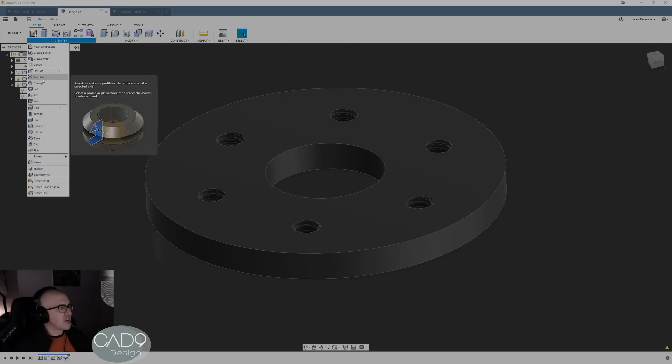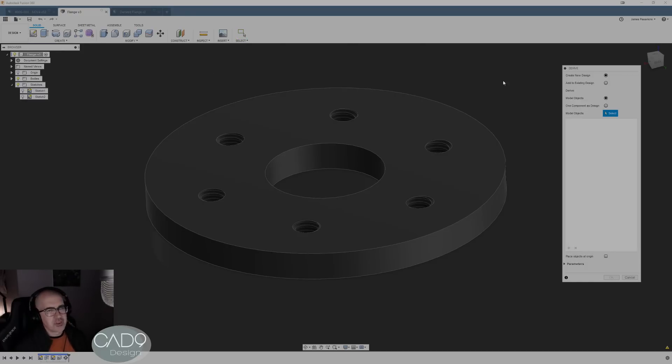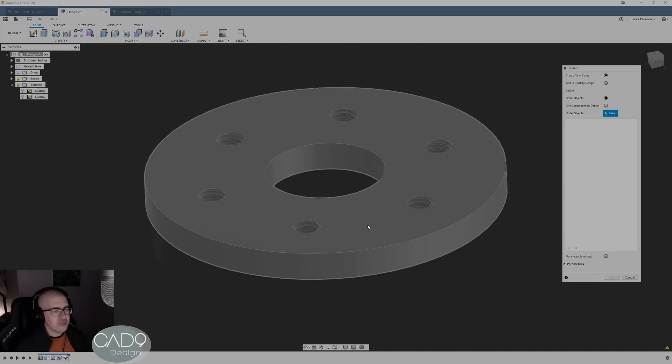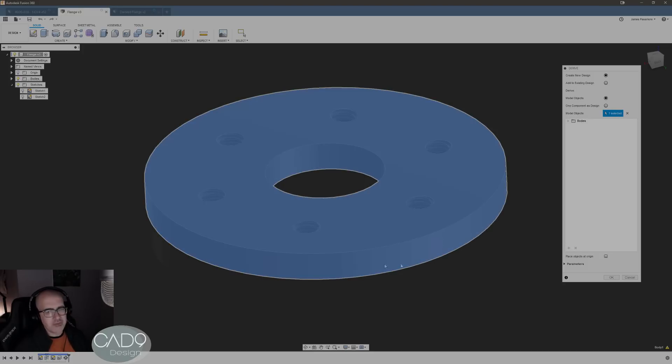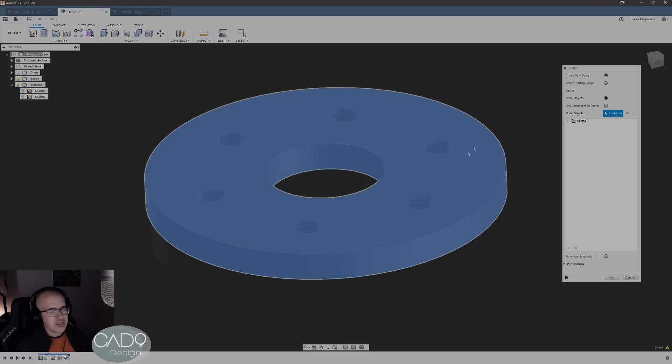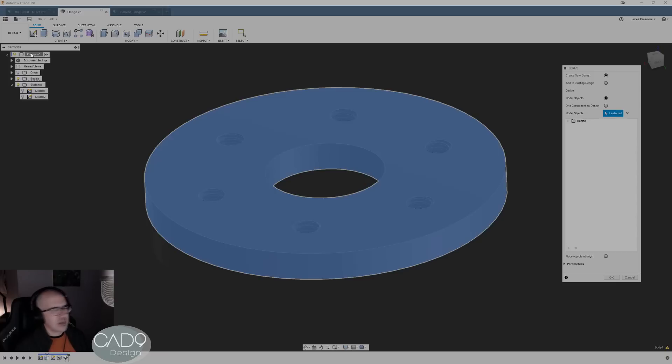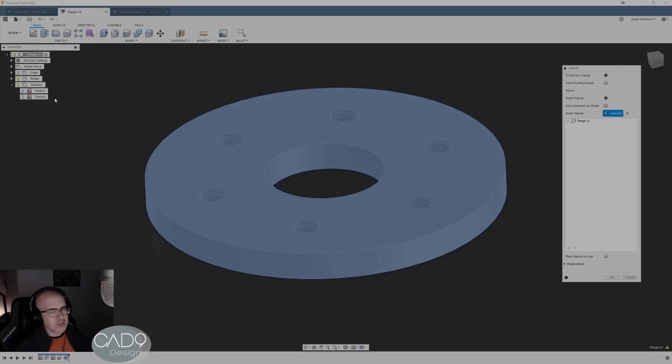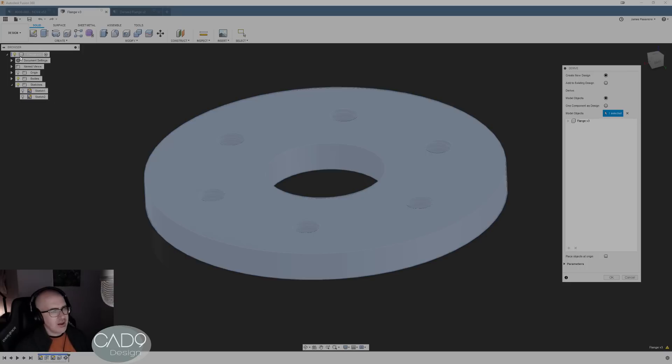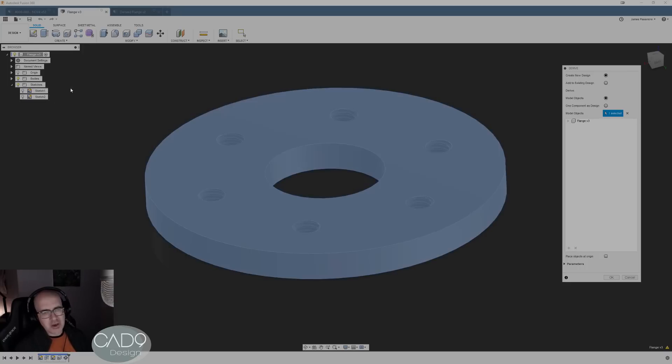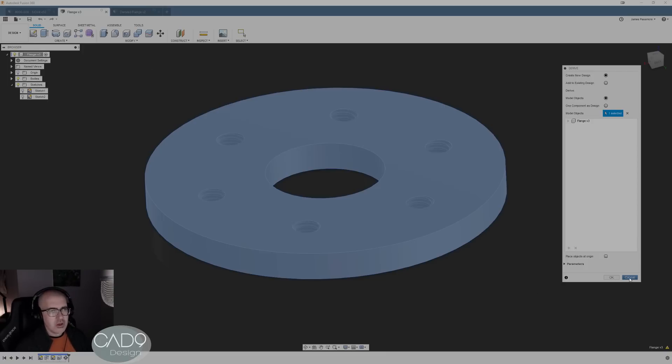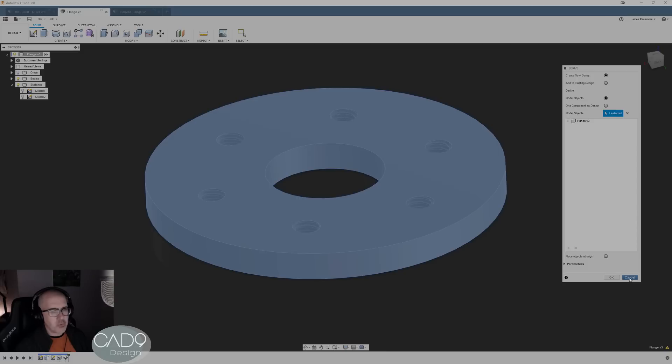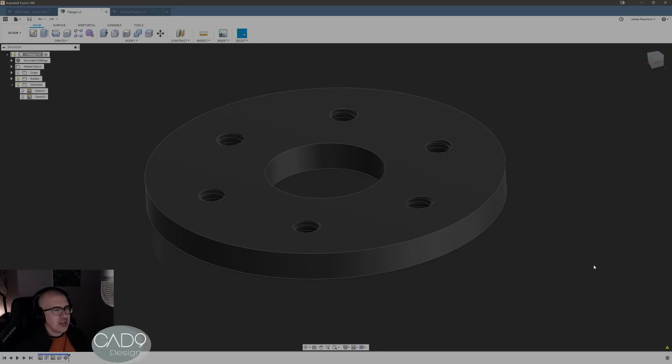So what derived does is under create and select derive, there's a couple of different ways of doing this. If you select the body it's just gonna create a file that only has that body in it, none of the sketches or anything like that. If you select the component level or sub component if it's something more complicated, it's gonna pull that whole thing with the sketches and all into the next one. Doesn't really matter which, it depends on what you're doing with it.